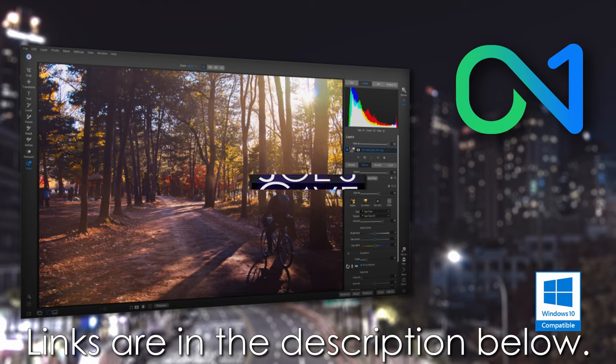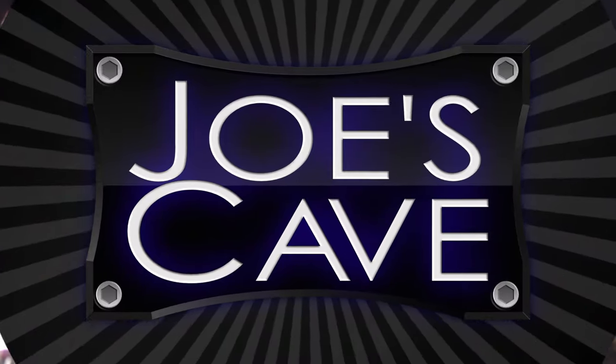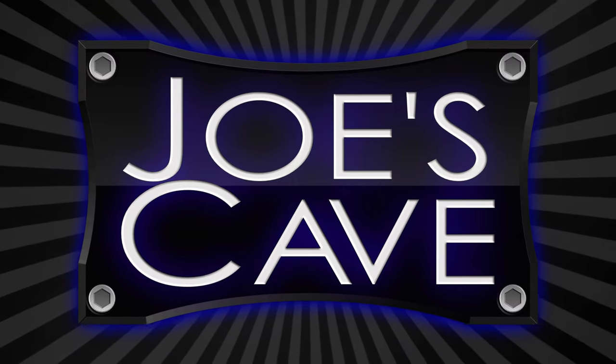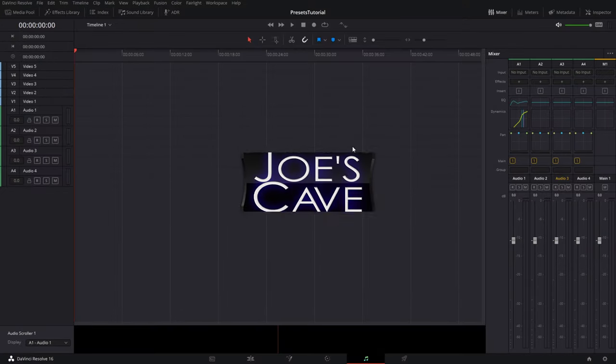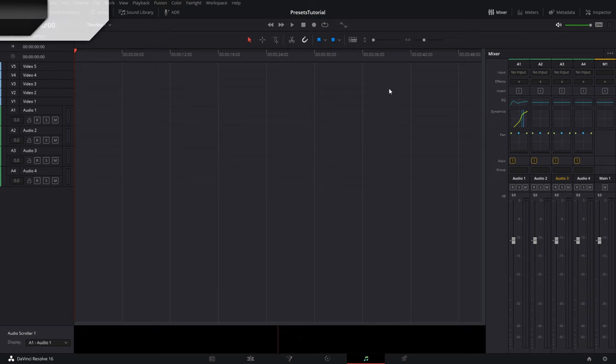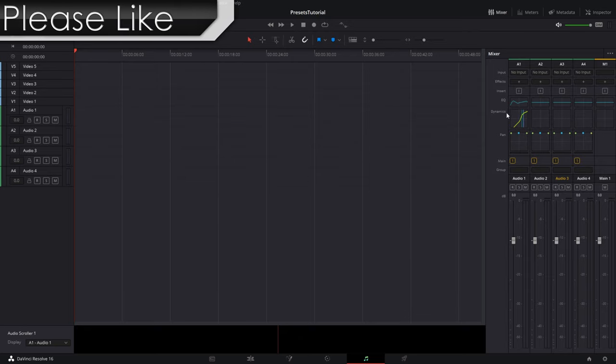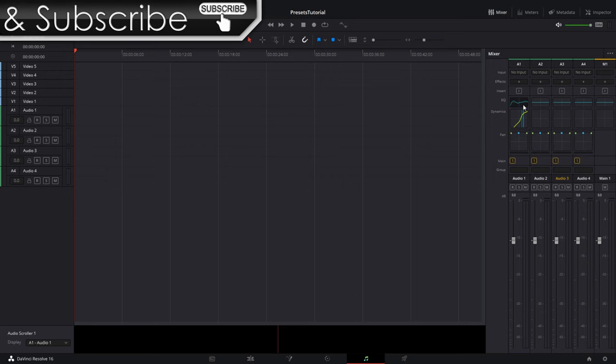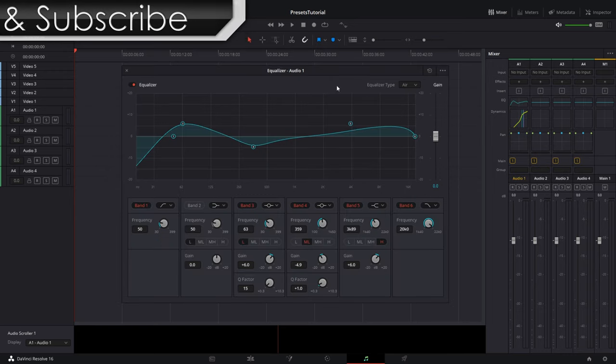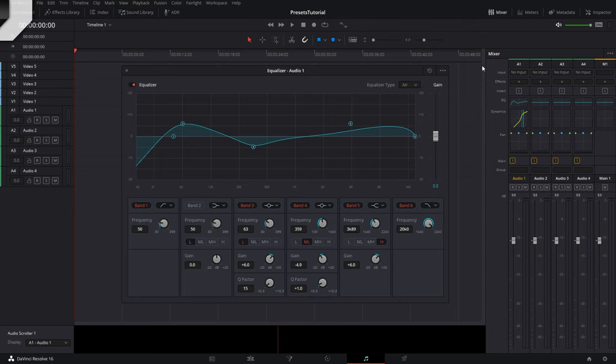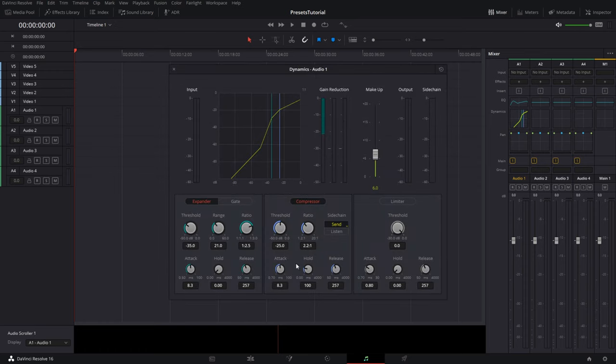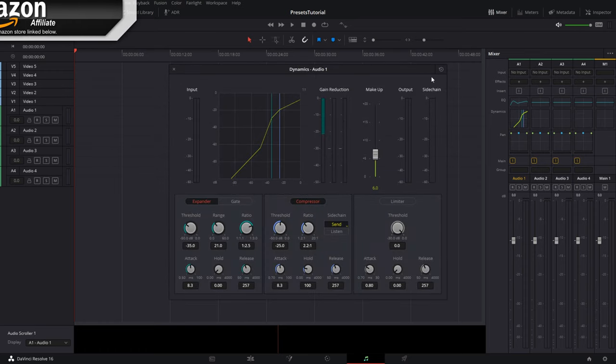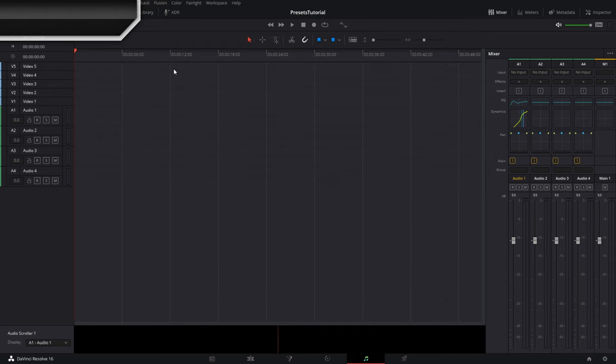Okay everybody, so I have DaVinci Resolve opened up here and we are inside Fairlight. Now as many of you have probably noticed if you're watching this tutorial, if you click on like equalizer here, there is no way to actually save any presets within these little dialog boxes. Same goes for dynamics, there's no way to save anything. The only option that does anything is to reset.